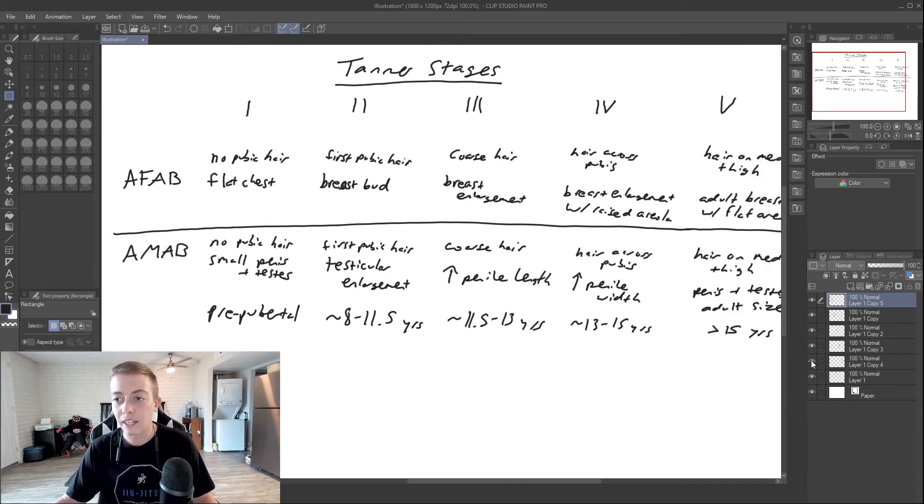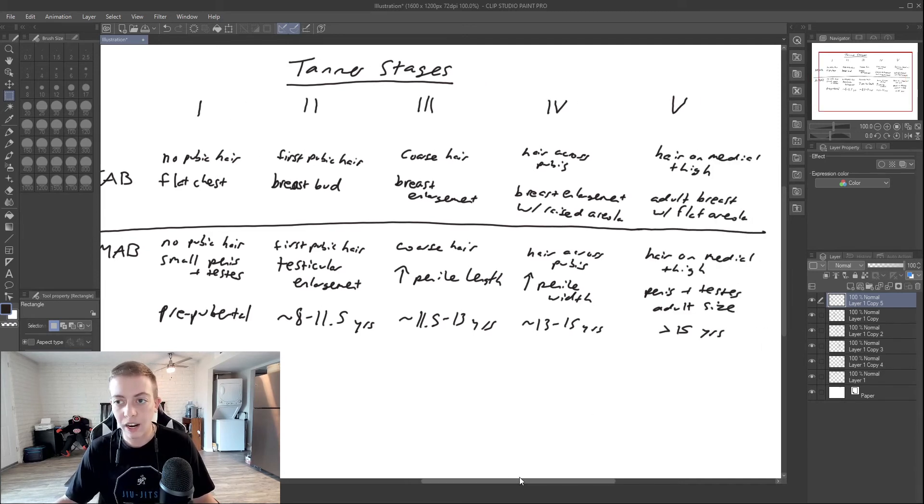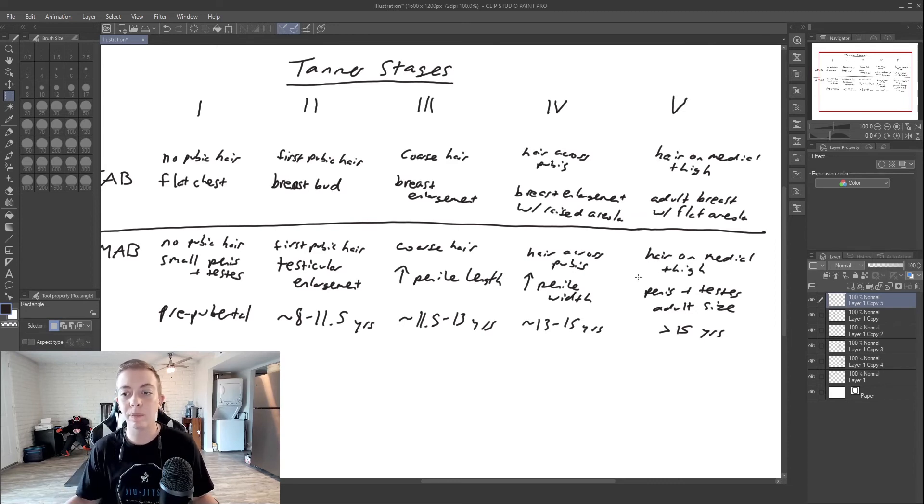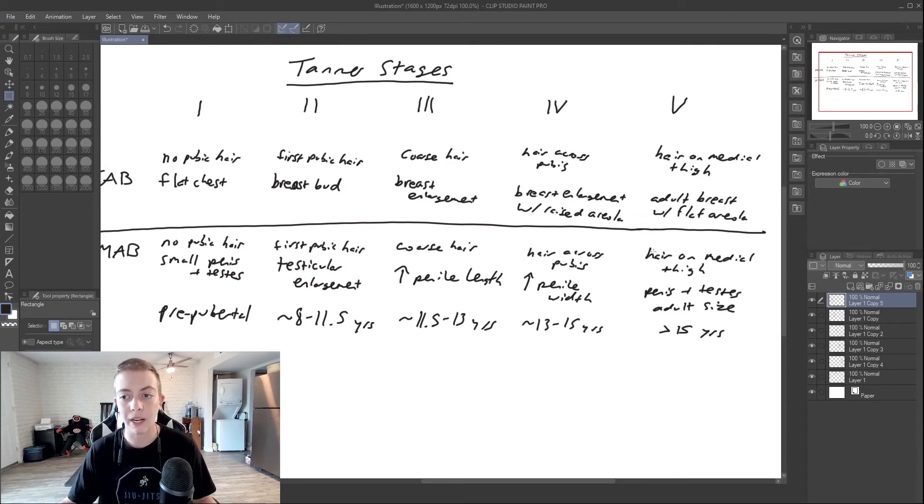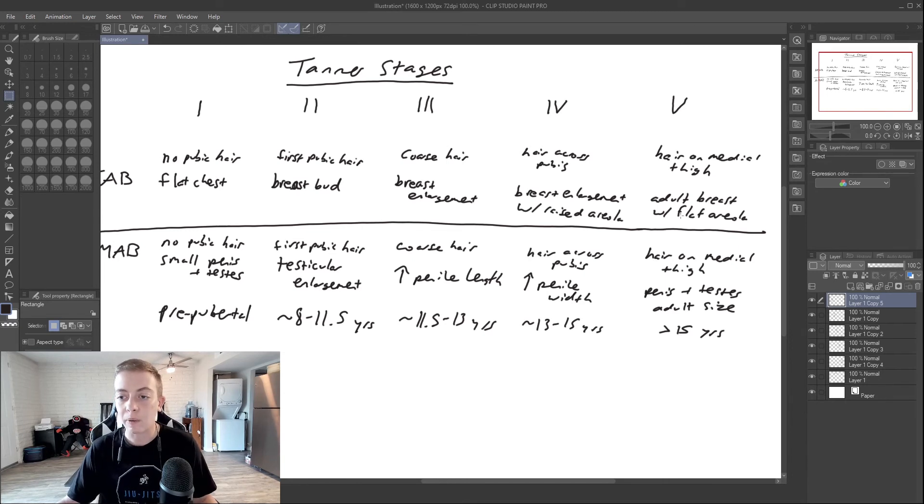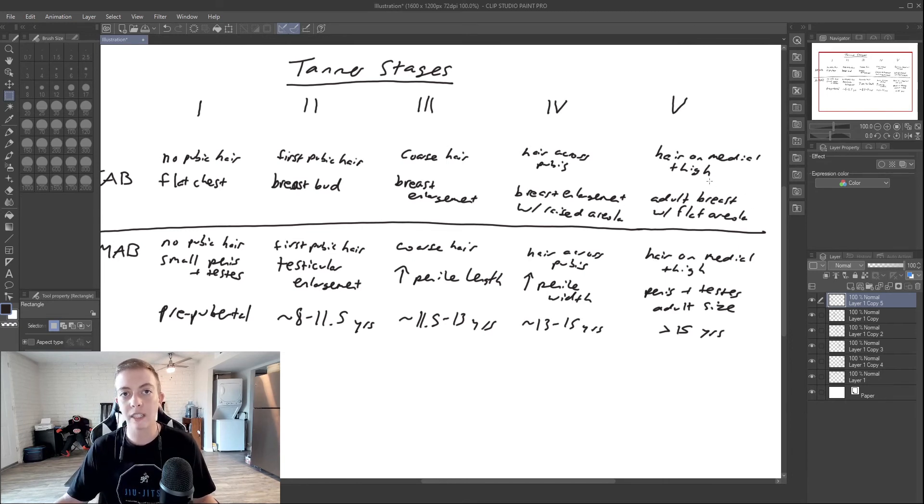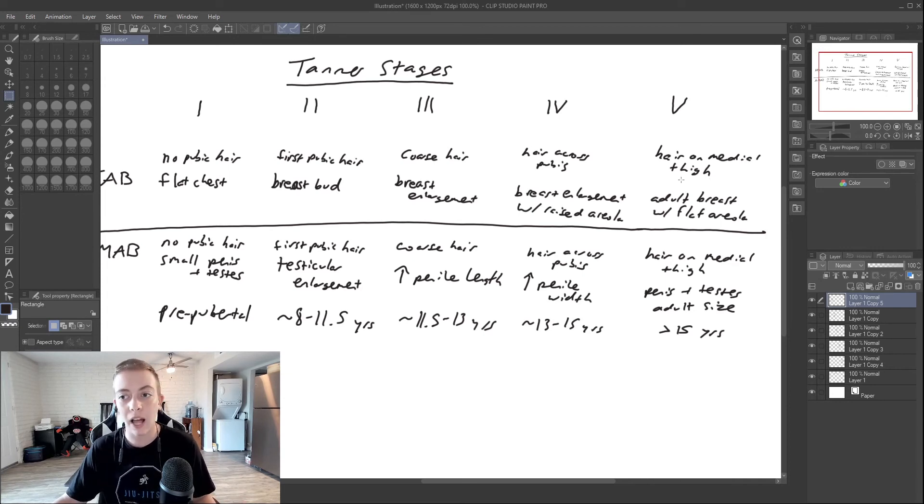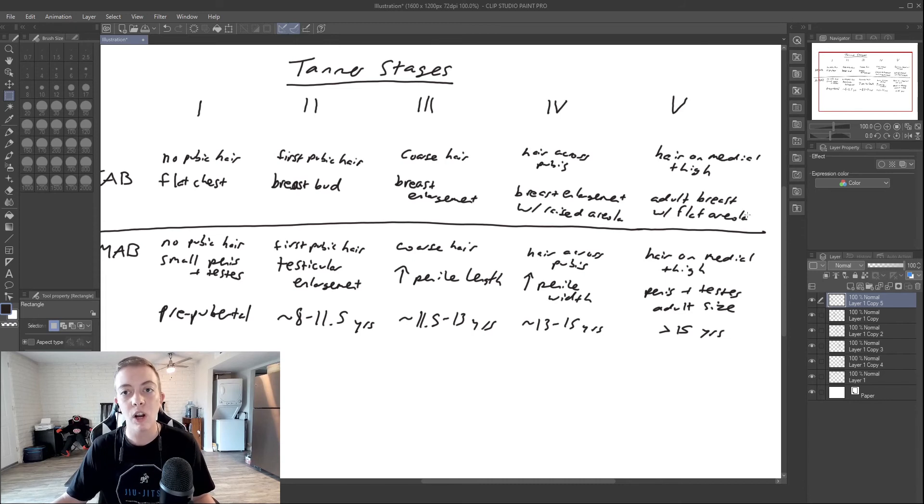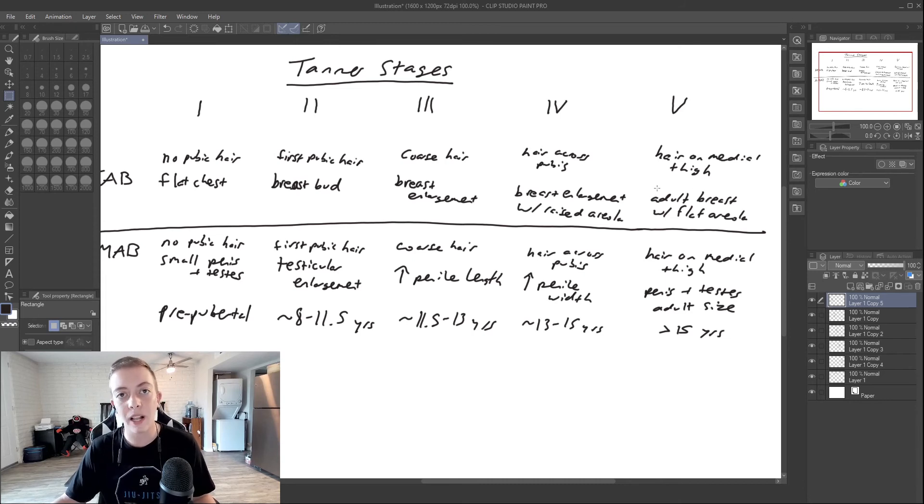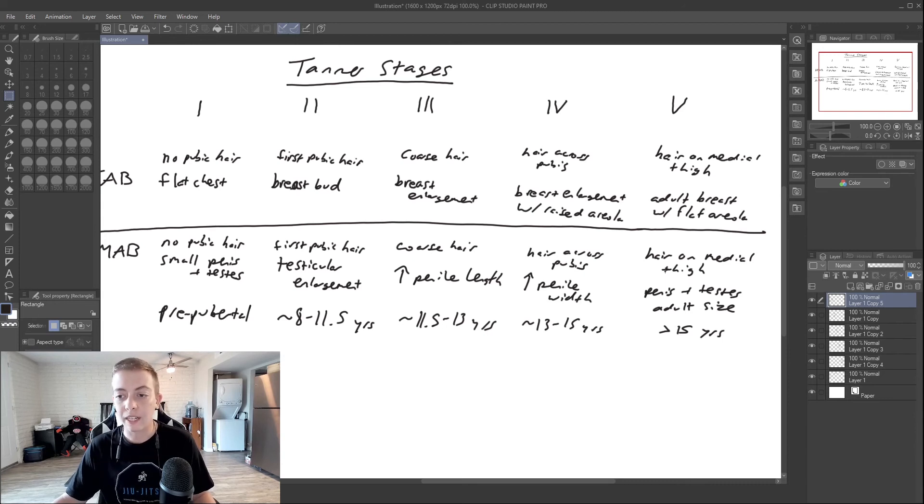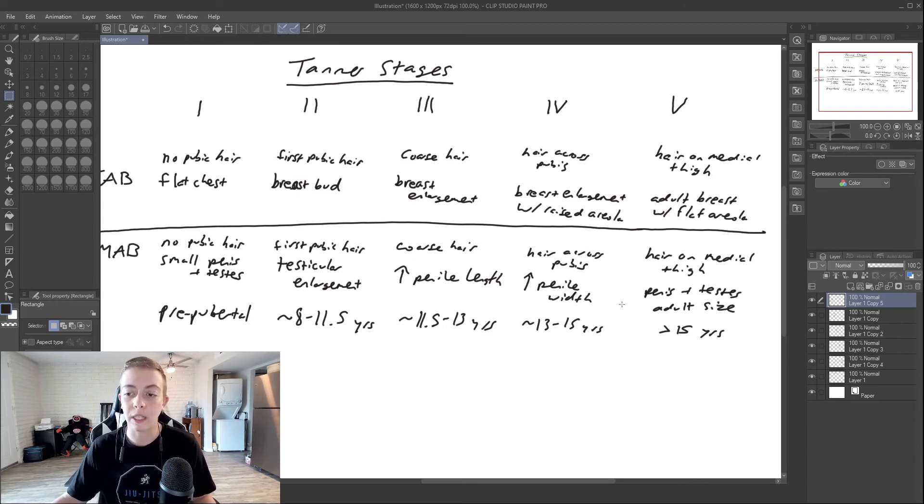Finally we have stage five, where the pubic hair extends now to the medial thigh in both those assigned male and assigned female. In assigned females, the breast now has an adult contour and the areola becomes flat. This is kind of how you know when an assigned female has finished their pubertal development. And then in assigned males, the penis and testes are going to be their adult size.